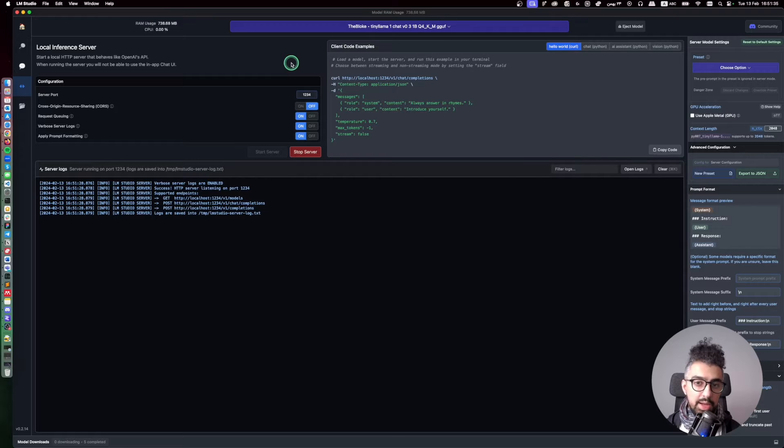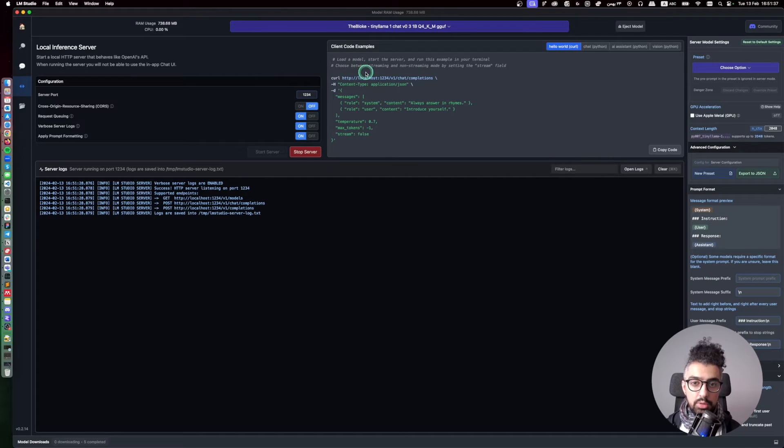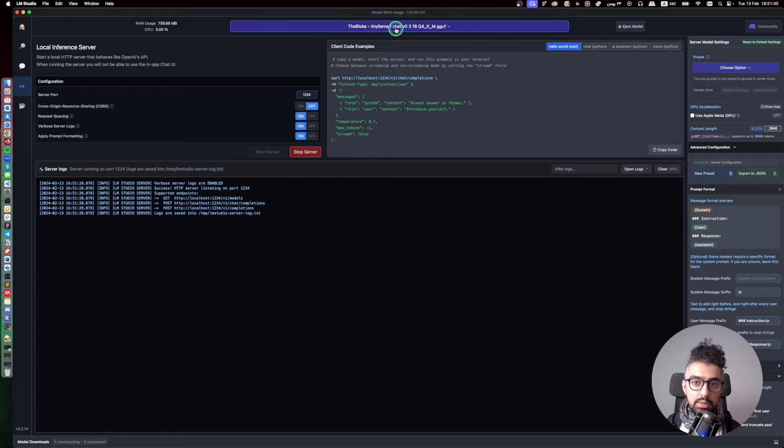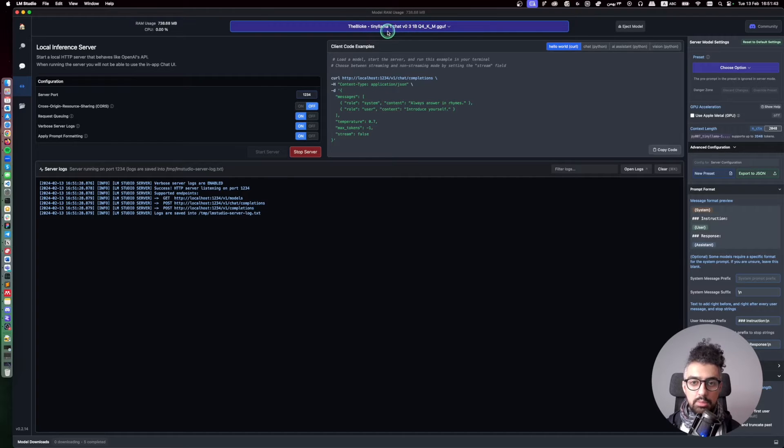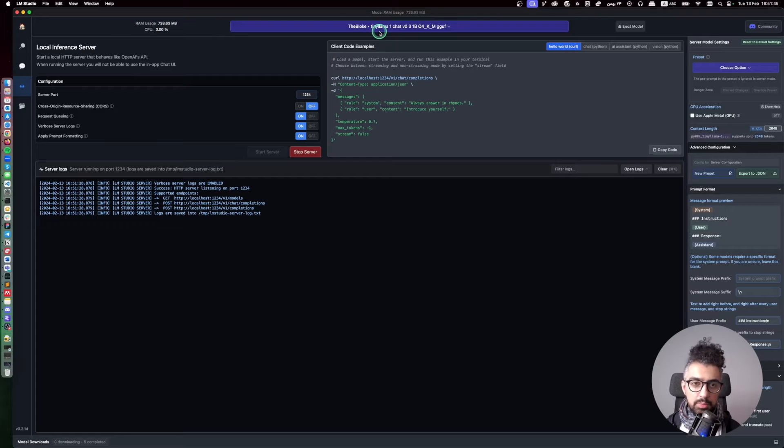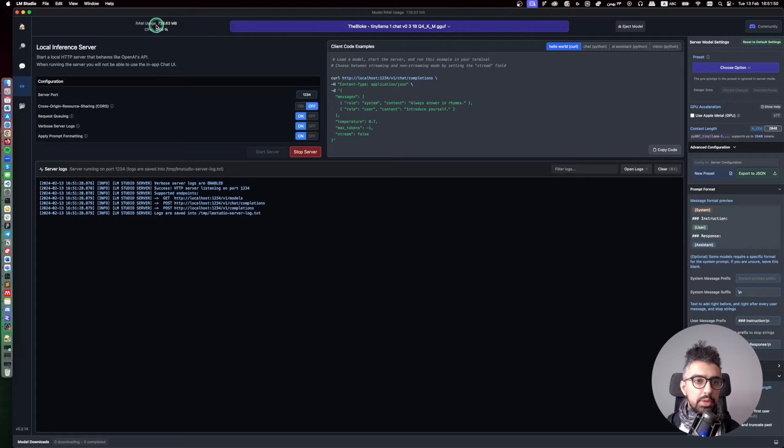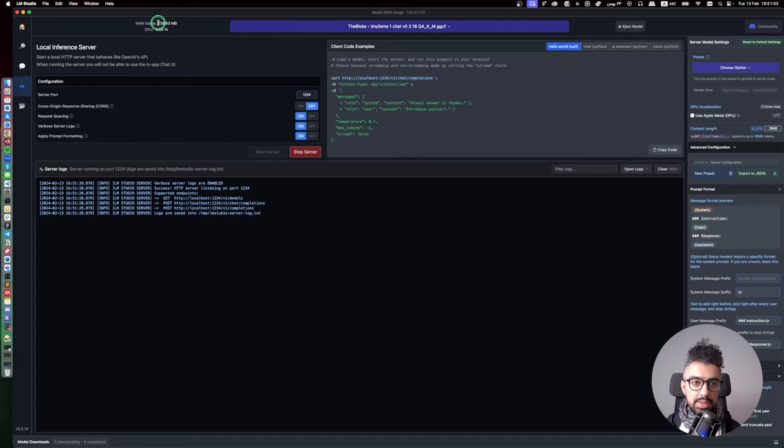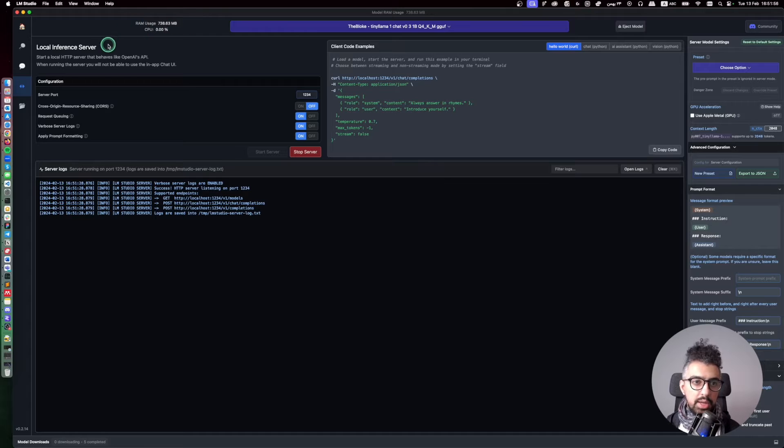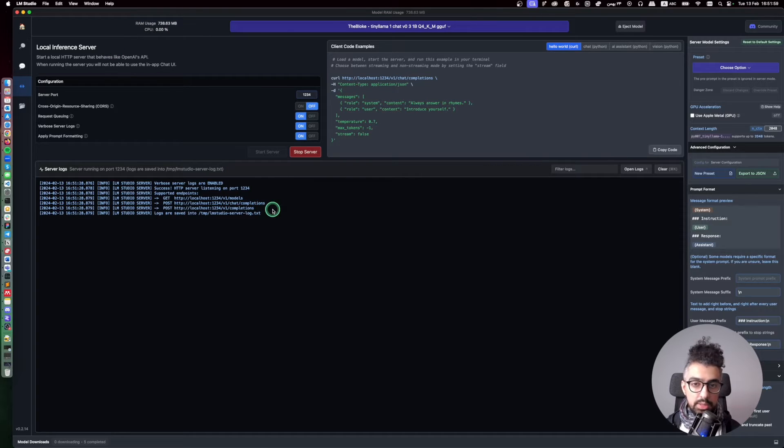So right now I started the server which supports the tiny llama with 1 billion parameters. I'm just using a small model so it doesn't use up a lot of RAM and CPU on my computer. As you can see it uses around 738 megabytes of RAM and now it is ready to serve.